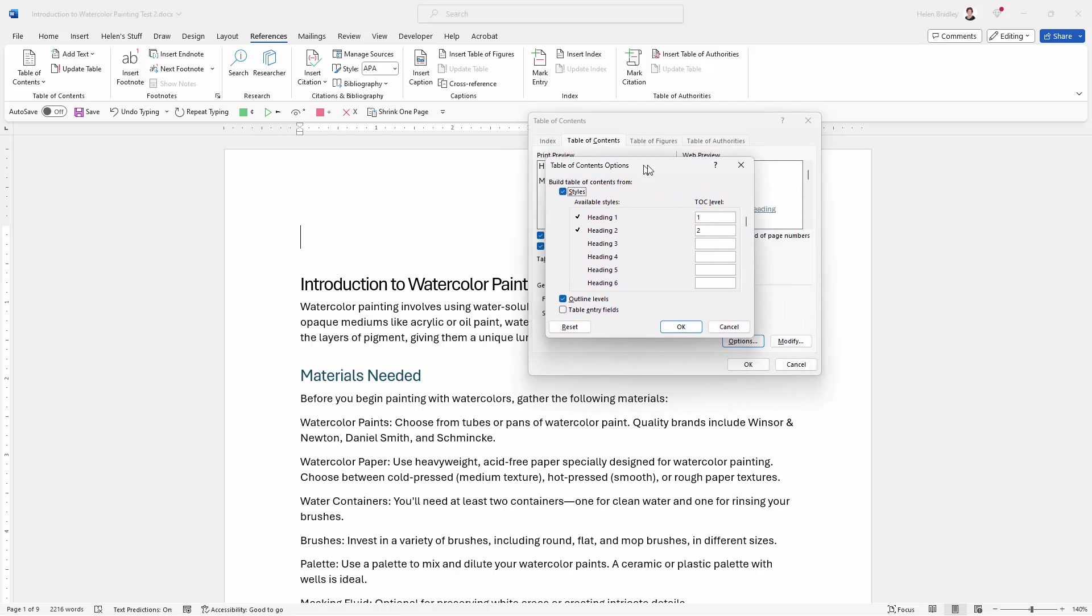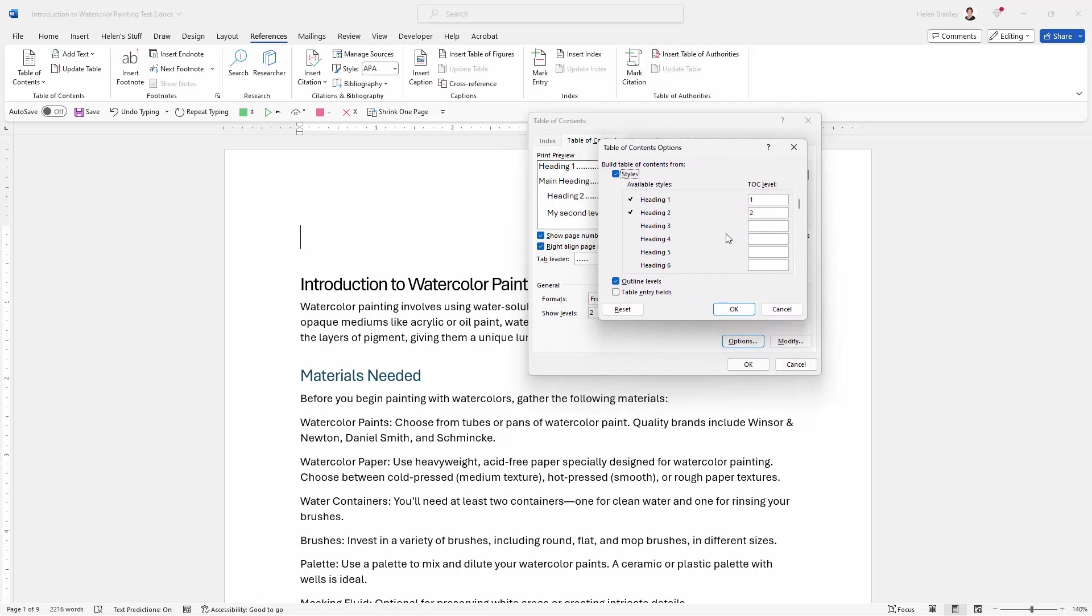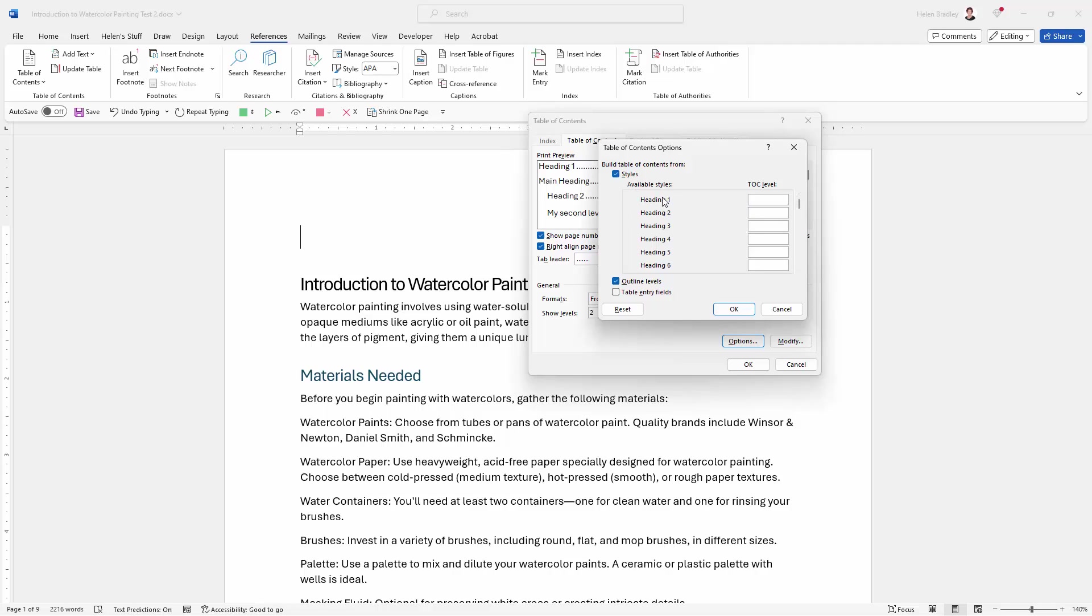And this is where we can set up the heading styles that we want to use. So here you can see the heading one, the inbuilt style has been given level one, and heading two has been given level two. Well we want to turn these off, but we can't actually disable them here. The way we disable them is to delete the table of contents level for them. So now we don't have those included in our table of contents, and what we need to do is scroll down and find the headings or the heading styles that we used.